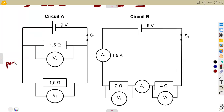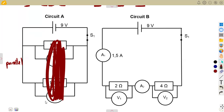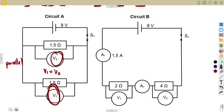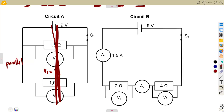In a parallel combination we understand that the voltages are the same. The voltage across these two resistors are the same, so it means V1 is equal to V2. The voltages across the voltmeters are the same — in a parallel circuit the voltage is the same.